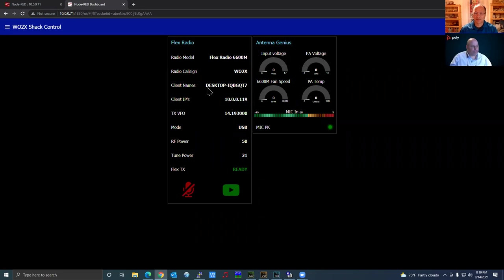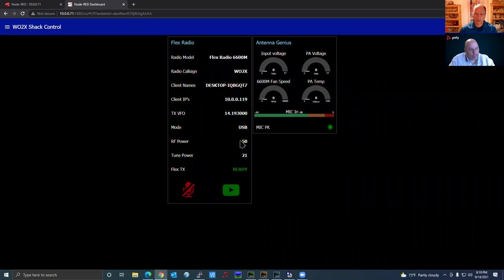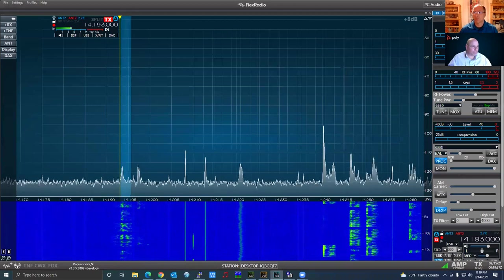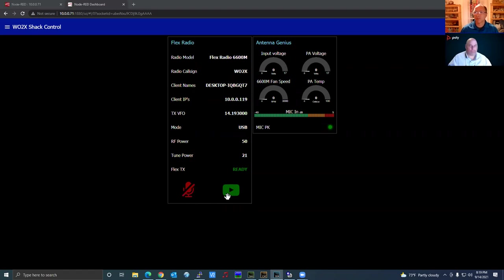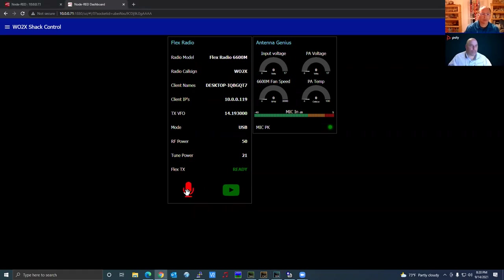What I've designed in my flow is: when a client connects it shows the client name, IP, the transmit VFO, whichever slice is active for transmit, the mode on the active transmit slice, my RF power setting, tune power, and then Ready or Transmit. If I hit the box button it goes from Ready to Transmitting. The microphone and speaker buttons I added for recording — the red dot in SmartSDR is sometimes hard to click. You click this button to start recording, click it again to stop, then hit Play to play back.